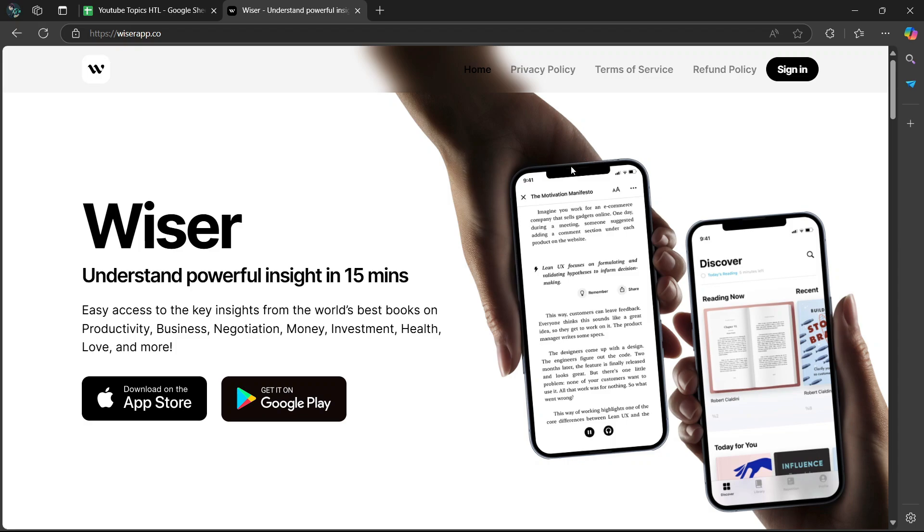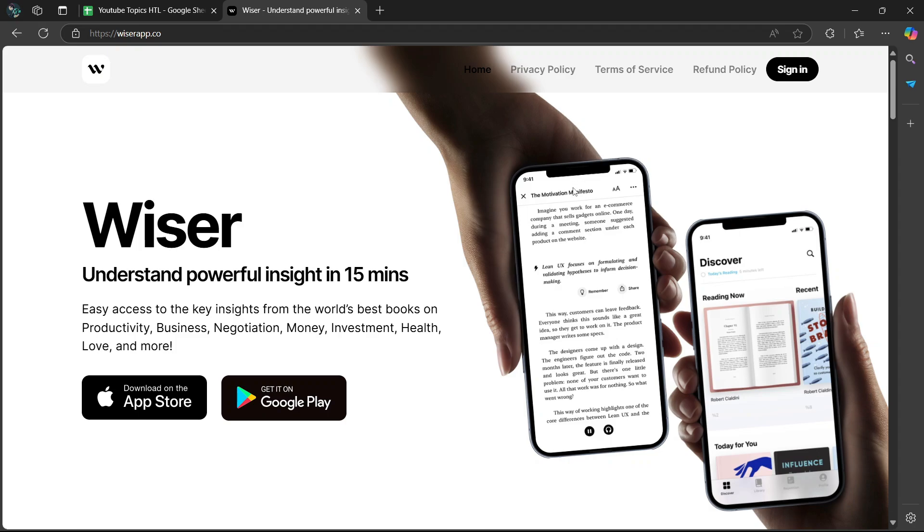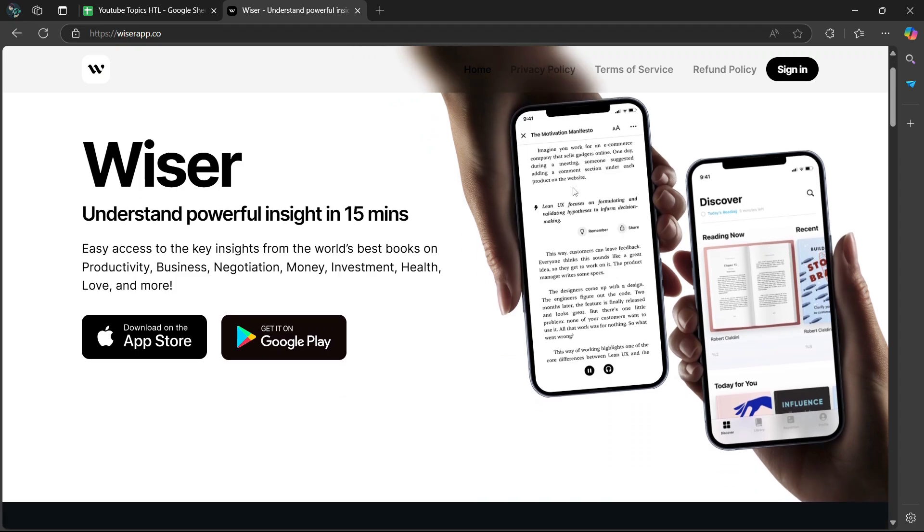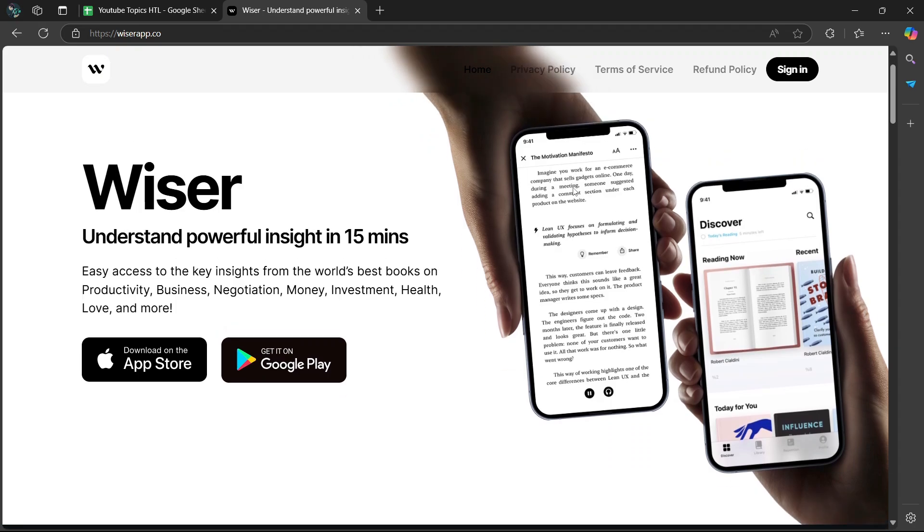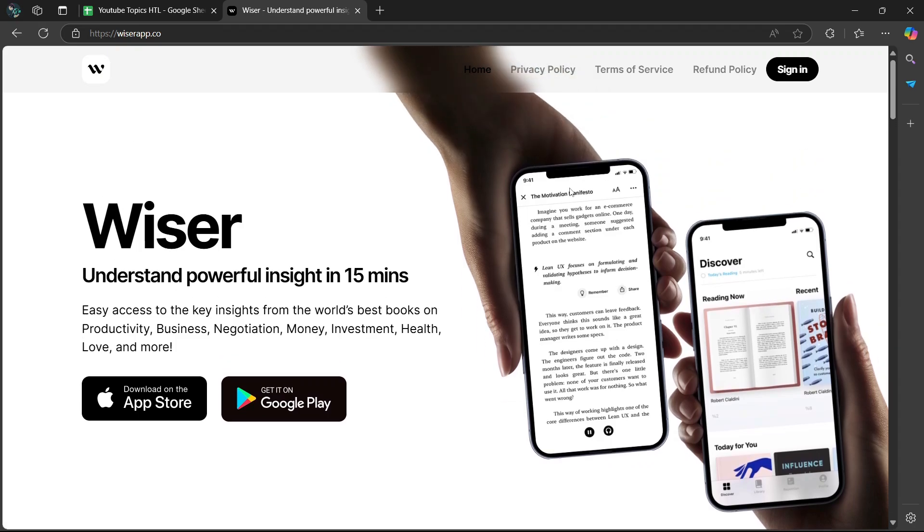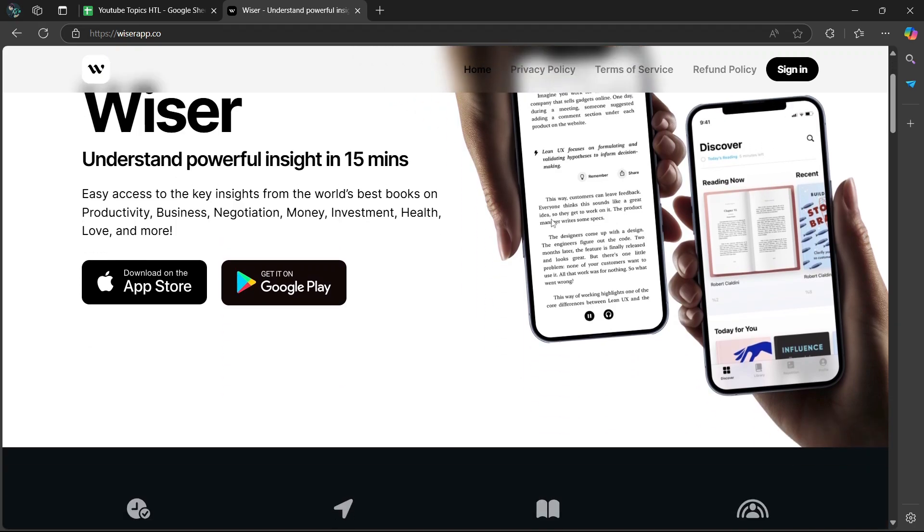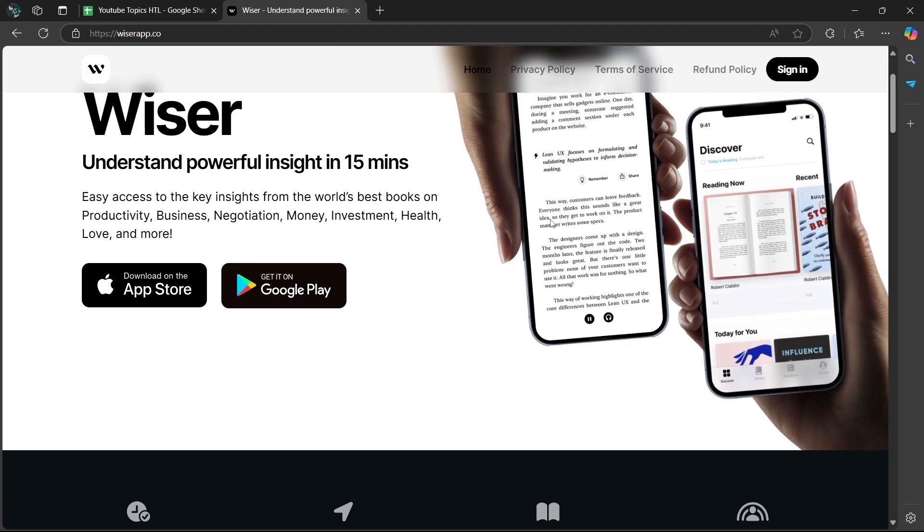Wiser app is an innovative app designed to simplify how you manage your knowledge, ideas, and personal growth. It combines smart organization with powerful tools to help you retain and apply what you learn in everyday life.